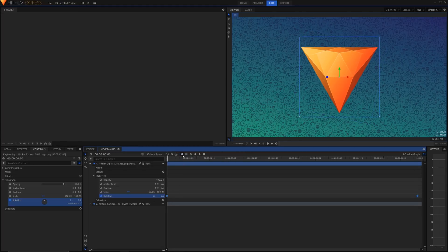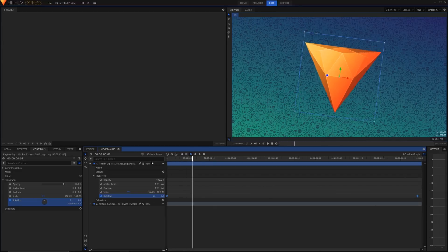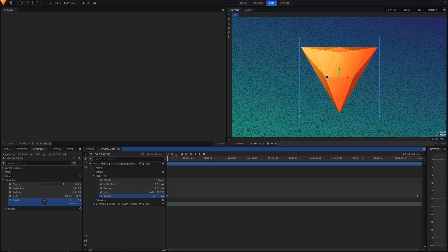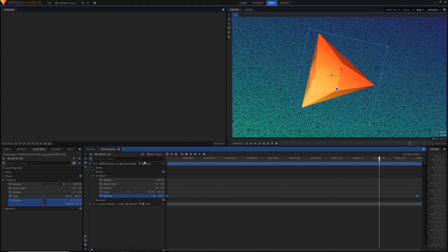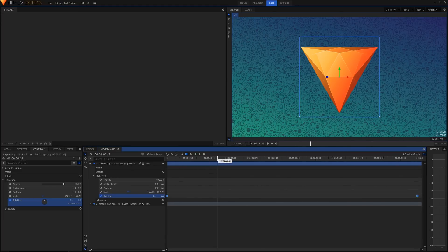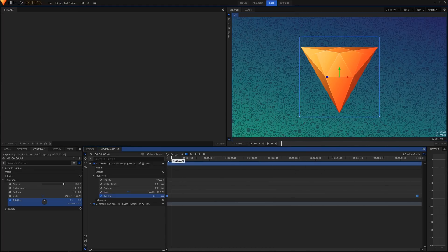Let's play it back at Linear — it goes straight from one rotation all the way to the other. Now let's switch to Smooth — you can see it speeds up slowly at the beginning and slows down at the end, making it a bit smoother. Smooth In starts fast and slows down at the end. Smooth Out is the opposite. Constant is useful for things like flashes — it stays at that keyframe value and then instantly switches to the next keyframe value as soon as it hits.